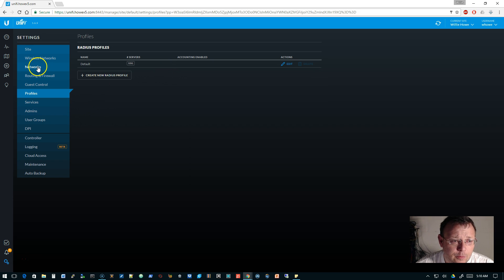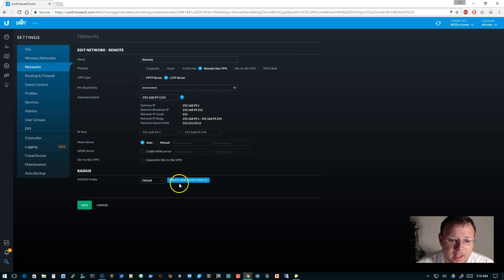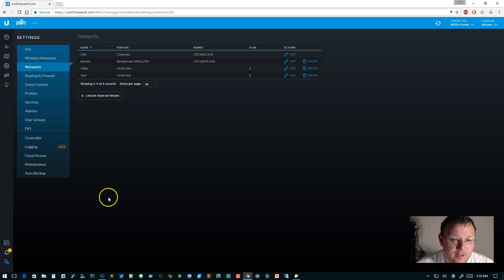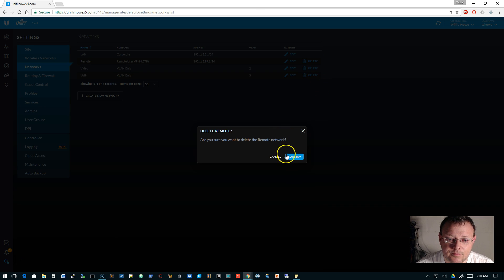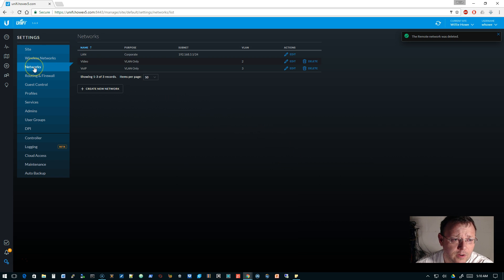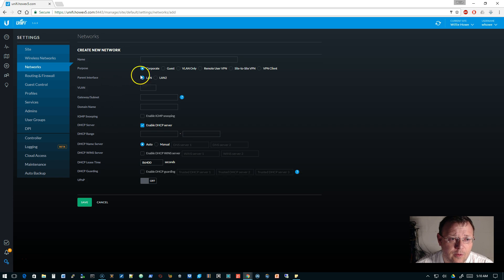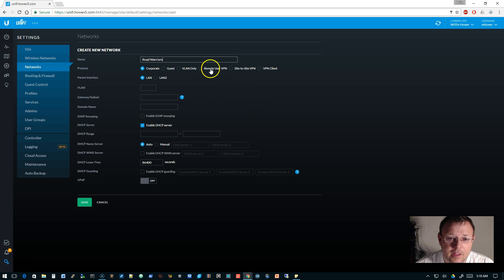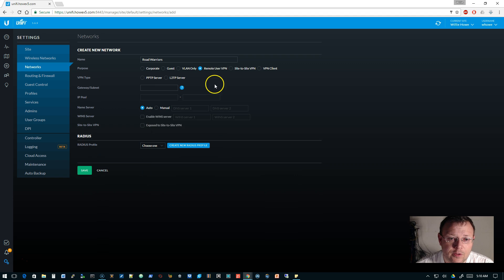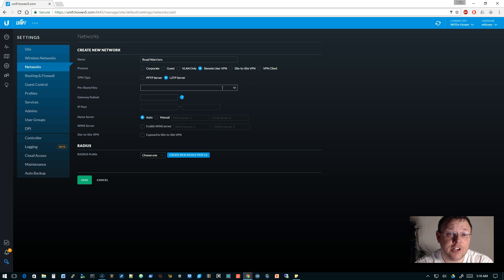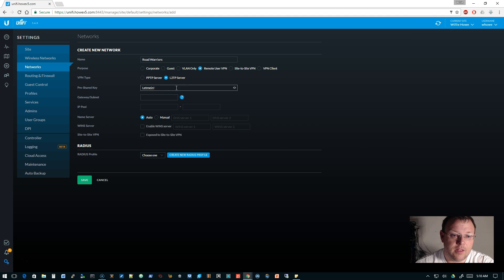The next thing we're going to do is go to networks. I already have this here, I'm going to delete this so that you can see how we created that. You go into networks and you're going to click create new network. We're going to call this 'road warriors' and it'll be a remote user VPN. Under the VPN type we'll do L2TP.